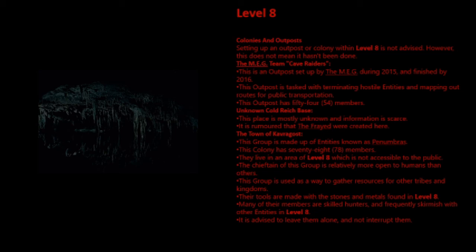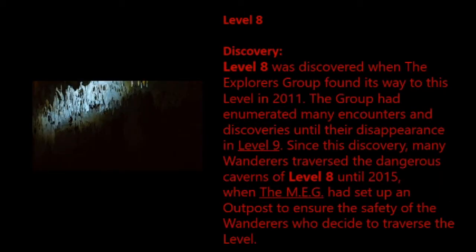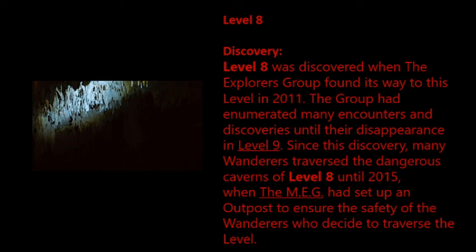Level 8 was discovered when the explorers group found its way to this level in 2011. The group had enumerated many encounters and discoveries until their disappearance in Level 9. Since this discovery, many wanderers traversed the dangerous caverns of Level 8 until 2015, when the MEG had set up an outpost to ensure the safety of the wanderers who decided to traverse the level.